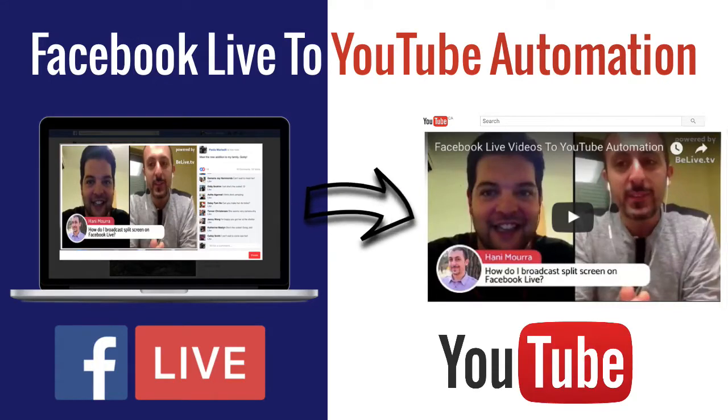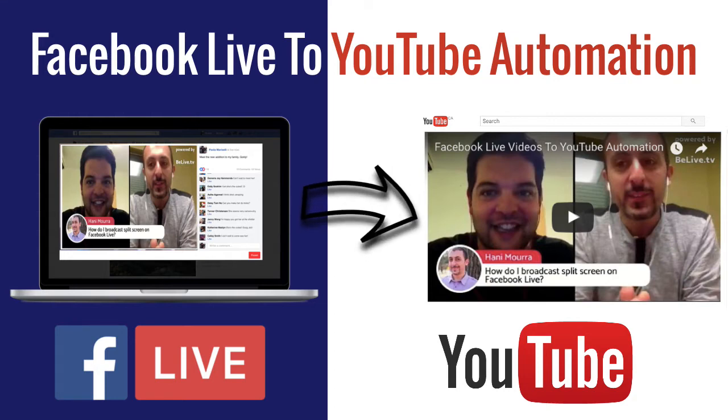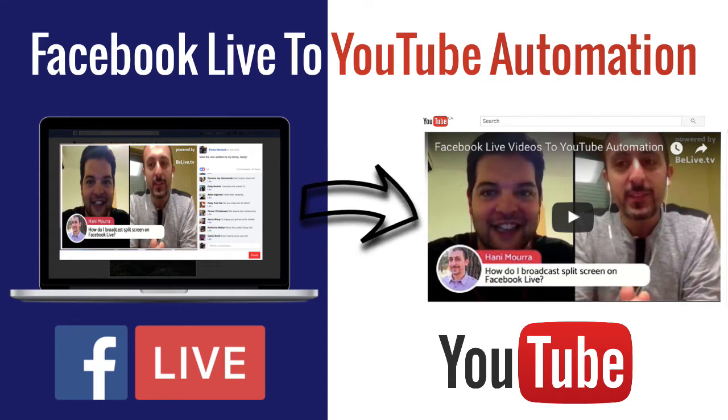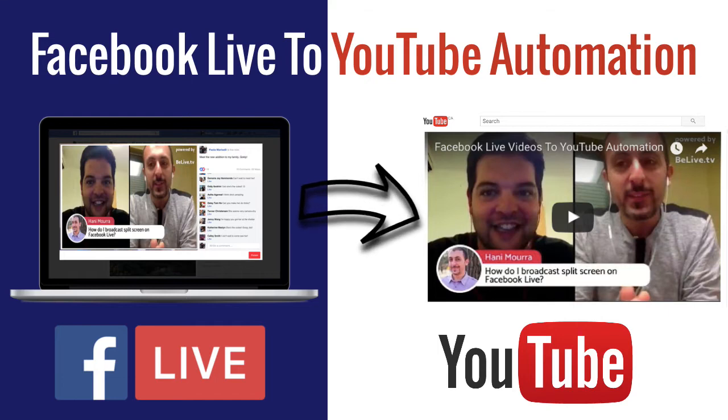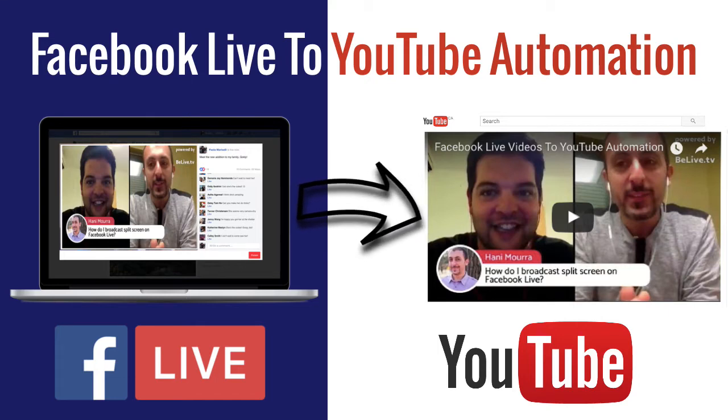Hey, hey, Handy Mora here from Repurpose.io. In this video, I'm going to show you how to take all your Facebook Live videos from your groups, pages, or your personal profile and upload them directly to YouTube in under five minutes of your own time. I know you're going to love this.